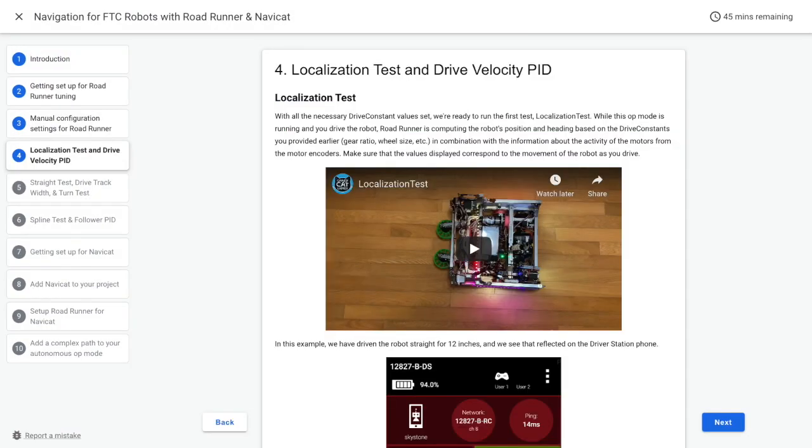When you have the correct drive constant values, you can begin the first test called localization test. While the op mode is running and the robot is being driven, Roadrunner is actively calculating the robot's position and heading.